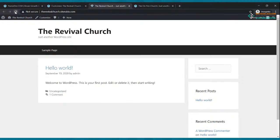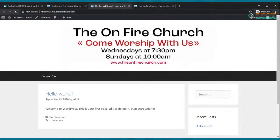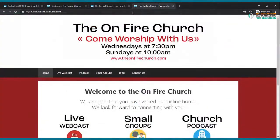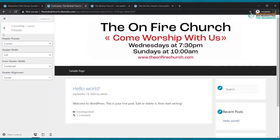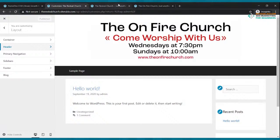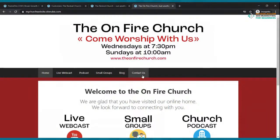Let's go ahead and refresh our website. This is the website we're working on — let's hit refresh. There it is. Remember, this is our goal, and right now we already have this. Now what we want to do is add these pages: Home, Live Webcast, Podcast, Small Groups, Blog, Contact Us. That's what we want to add. So let's go ahead and do that.